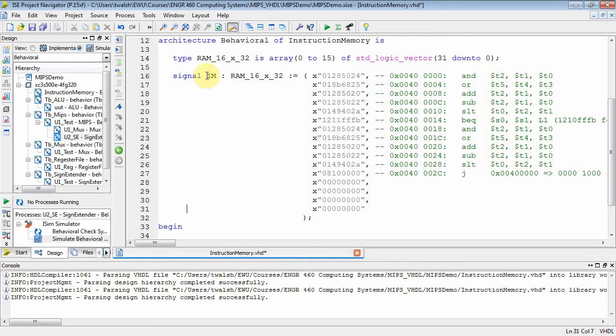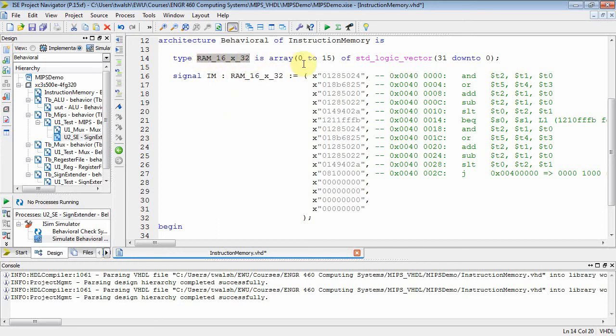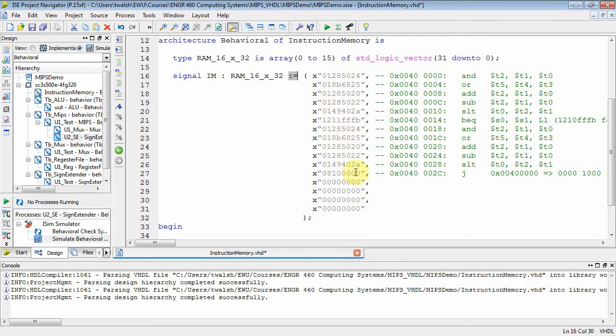I'm creating a signal called IM for instruction memory. The data type is RAM_16_by_32, which I defined up here. It's 16 32-bit quantities. And then I just give them default values. So here are my memories - memory 0, 1, 2, 3, 4, all the way down to 15.